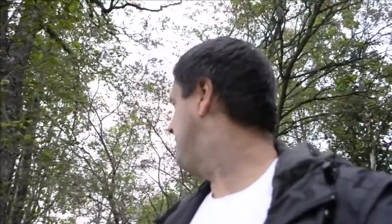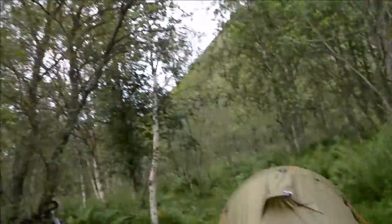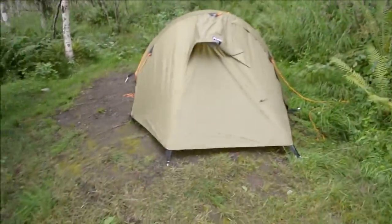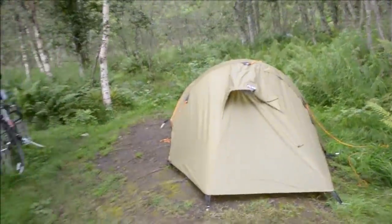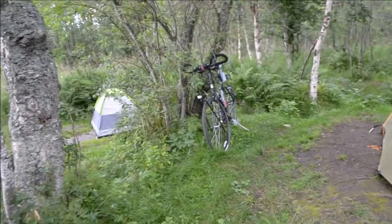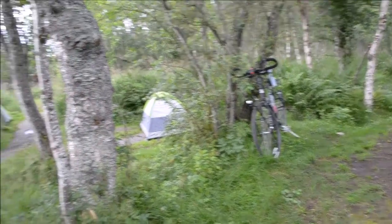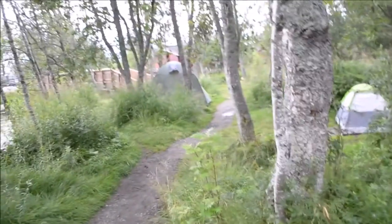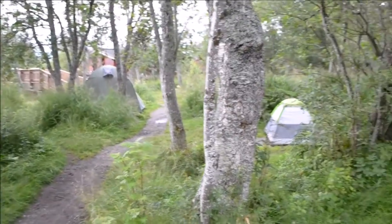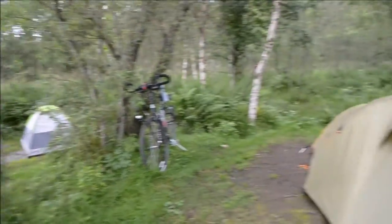I'm shooting with my Nikon camera now. I'm at the campsite in Tromsø. I just settled in and got my tent up. There's my bike. There's other people camping here as well.